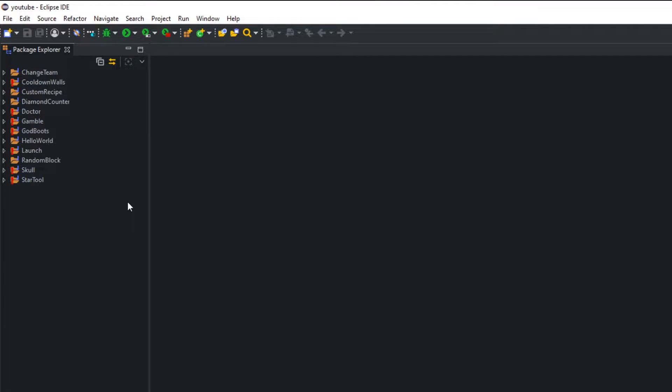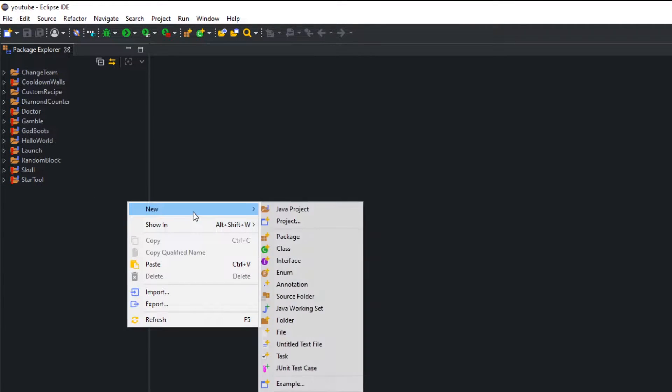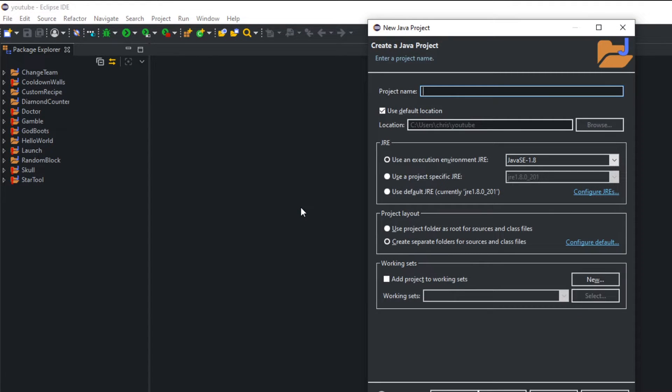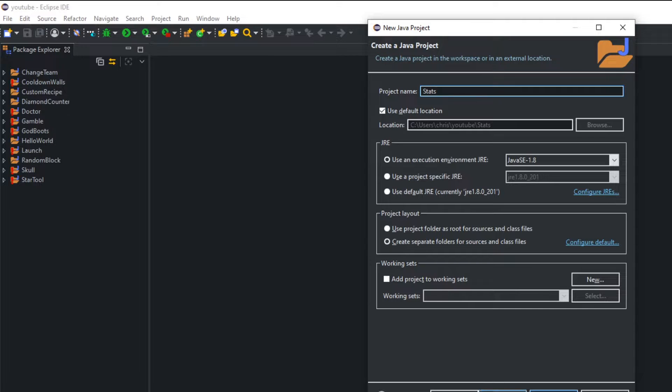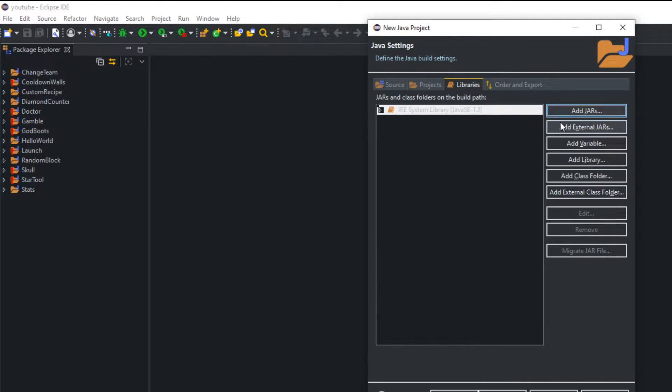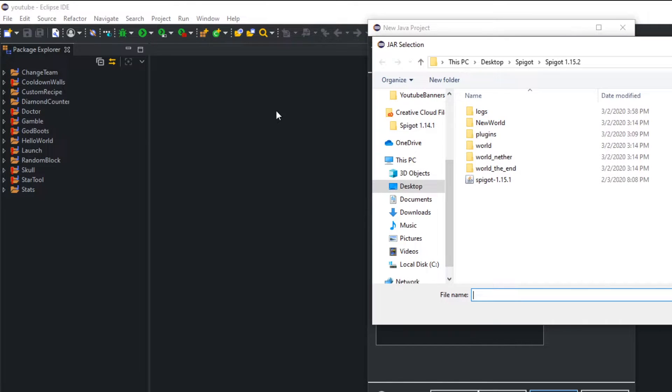Go ahead and create a new project. You can name this project whatever you want. I'm gonna name it stats. Go to next.